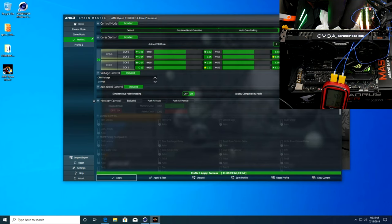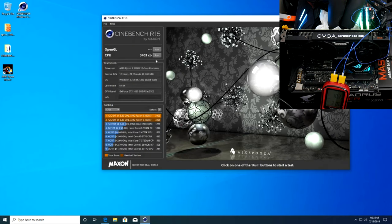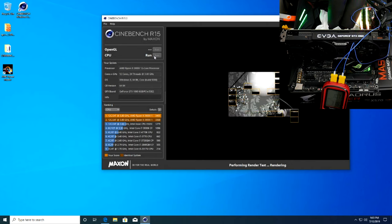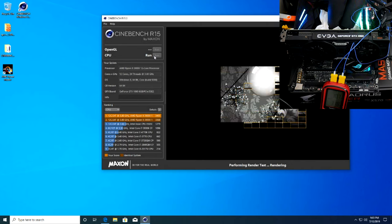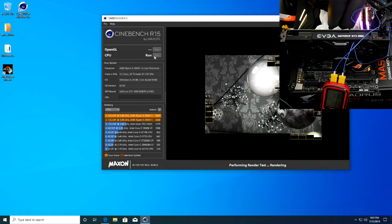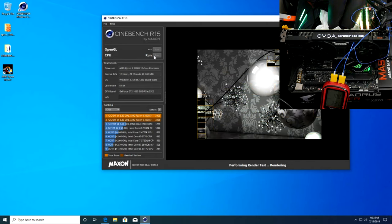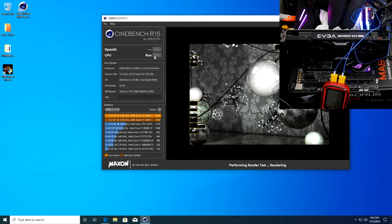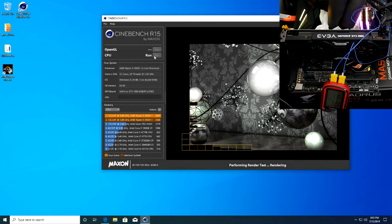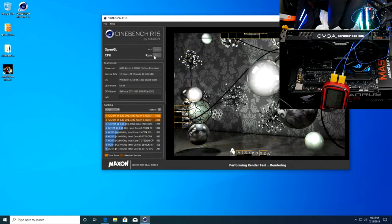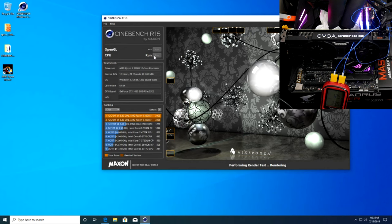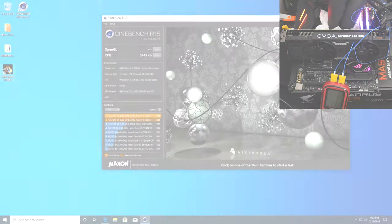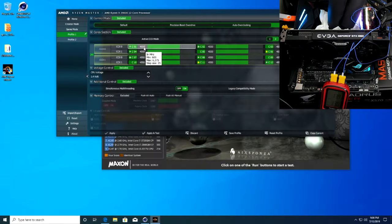At this point we were still a bit unsure of whether or not we had a decent sample and were still running 1.4 volts, which fell just shy under load to 1.375 volts. Still with stock memory, our score improved yet again to 3,445 CB points with similar 14°C socket temps and actual CPU temps peaking in the 50s.